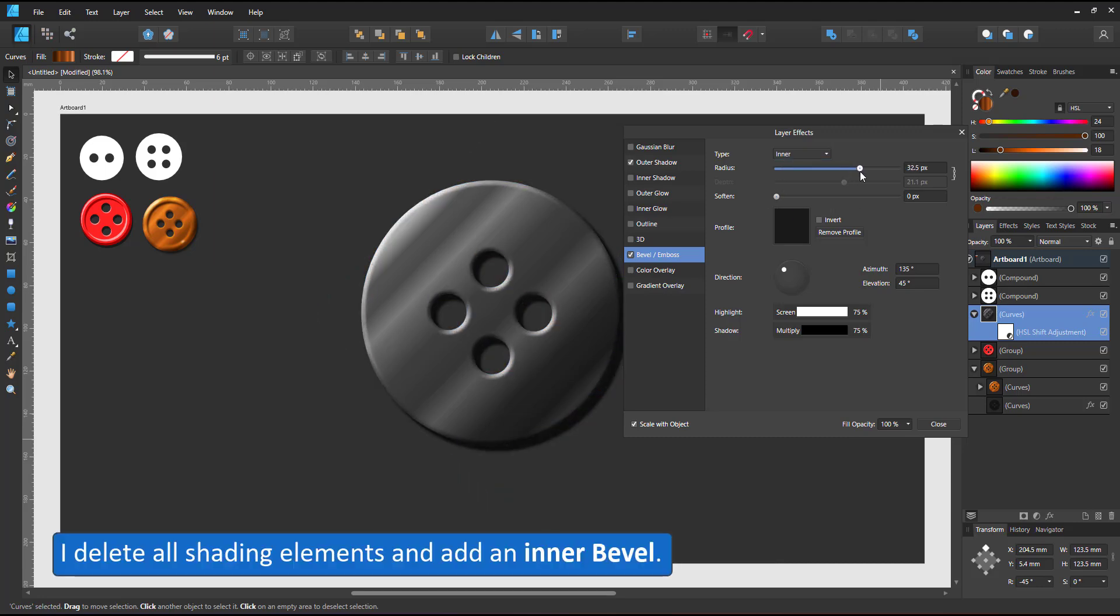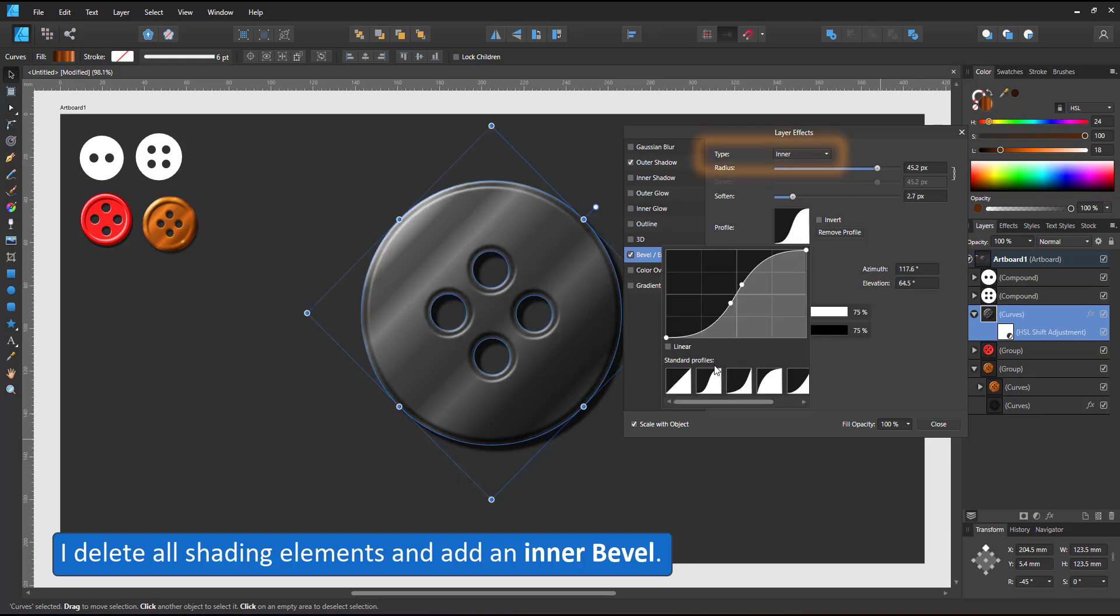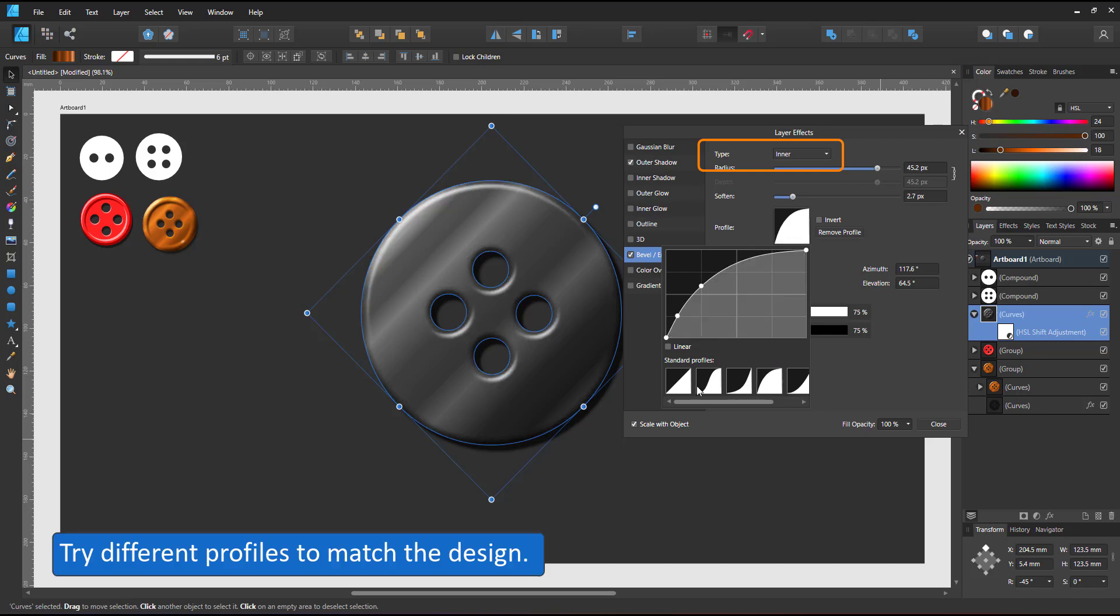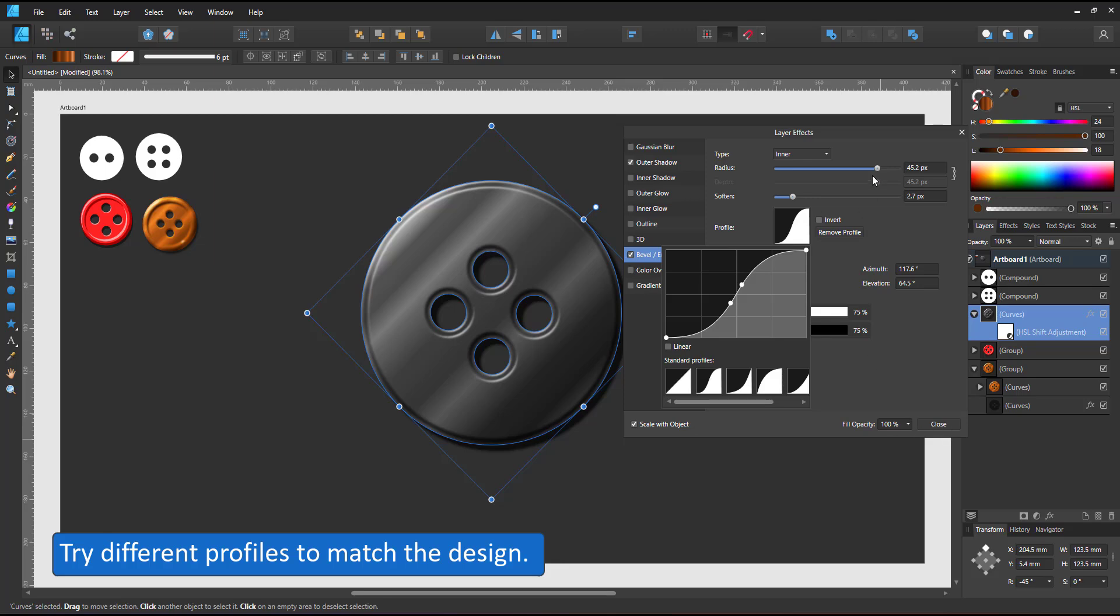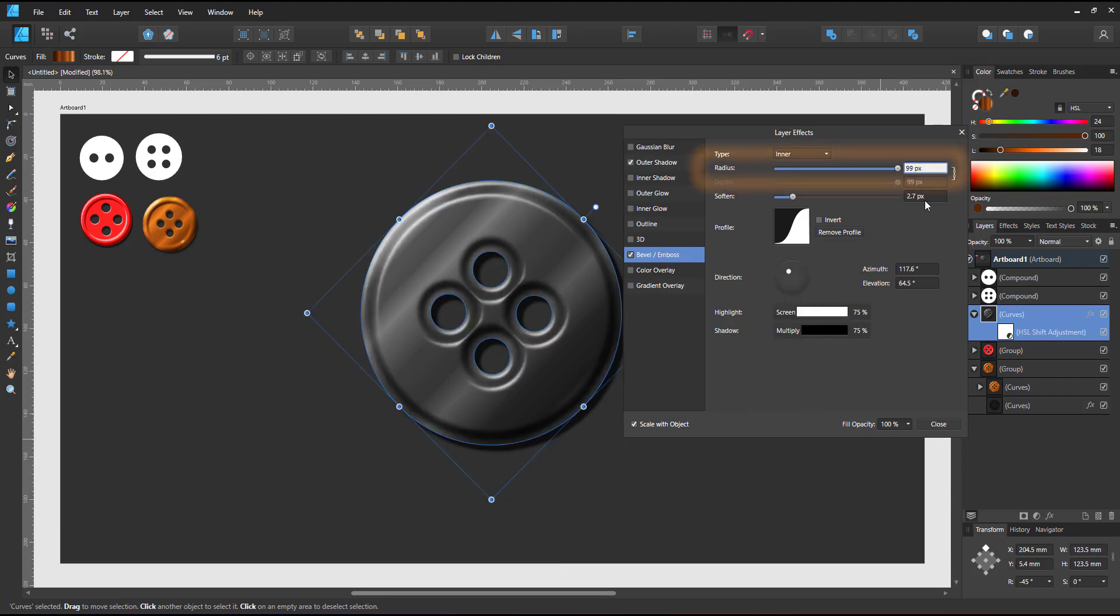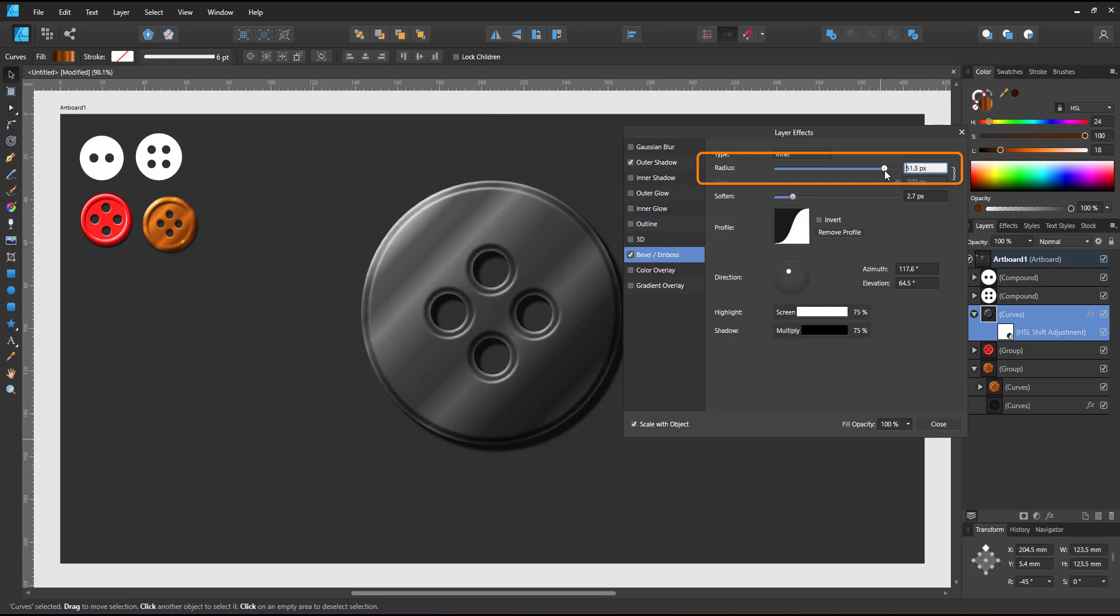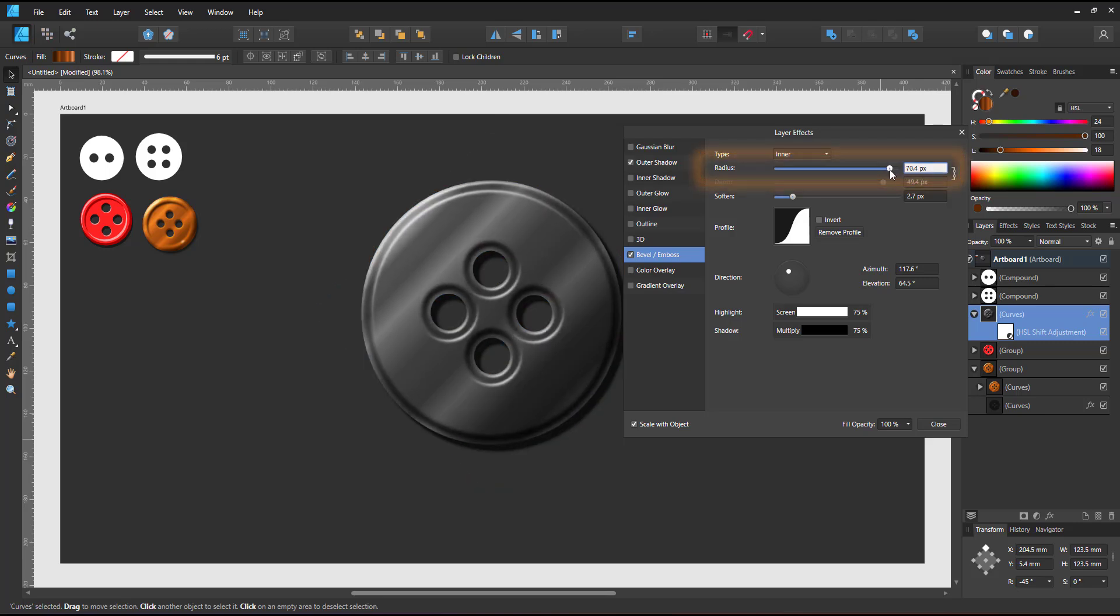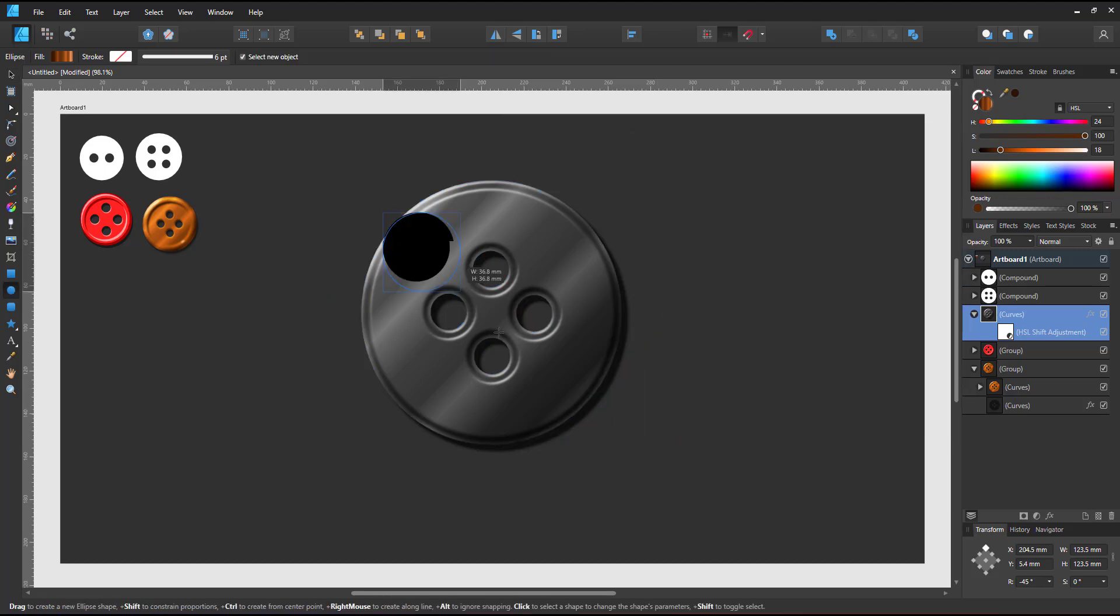I take out all the shading shapes and will replace them with effects. I start by adding a bevel effect, set it to inner and change the profiles. Of course, you can alter the curve and create your own profile. Even though Affinity Designer limits the slider bars, you can always add a higher value by putting the numbers straight into the field.